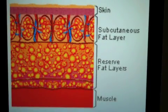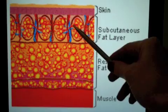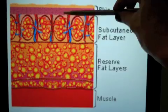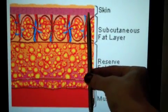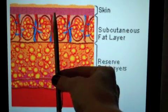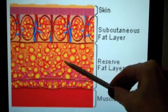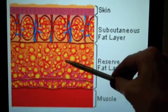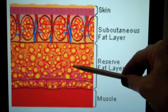Cellulite is not simply caused by fat. It is a multifactorial problem. The connective tissue just below the skin runs perpendicular to the skin. Notice that the fat in this layer is separated into chambers by the connective tissue. Down deeper, we have the deep layer of fat, just above the muscle. This deep layer of fat is affected by diet and exercise, and can be reduced with liposuction.